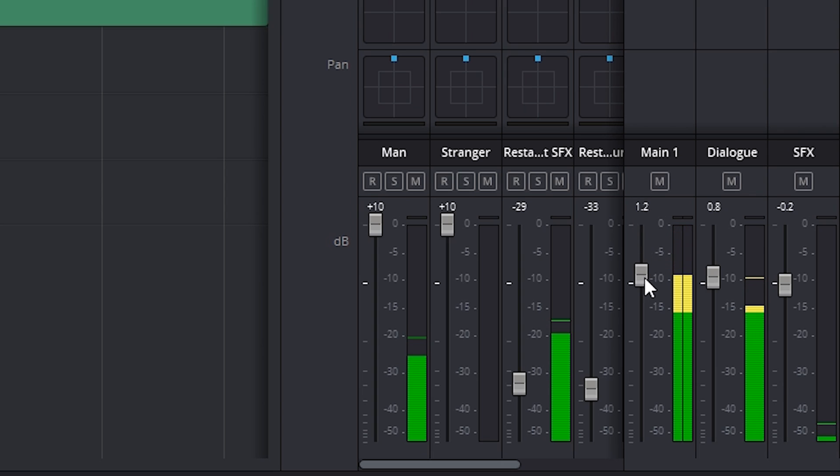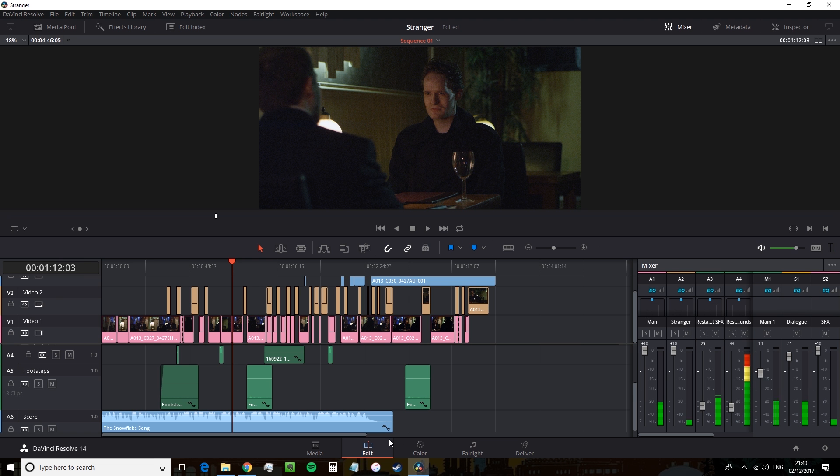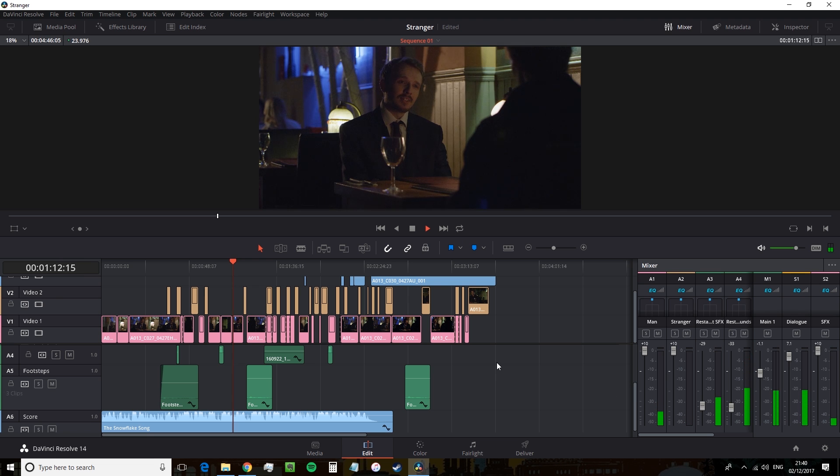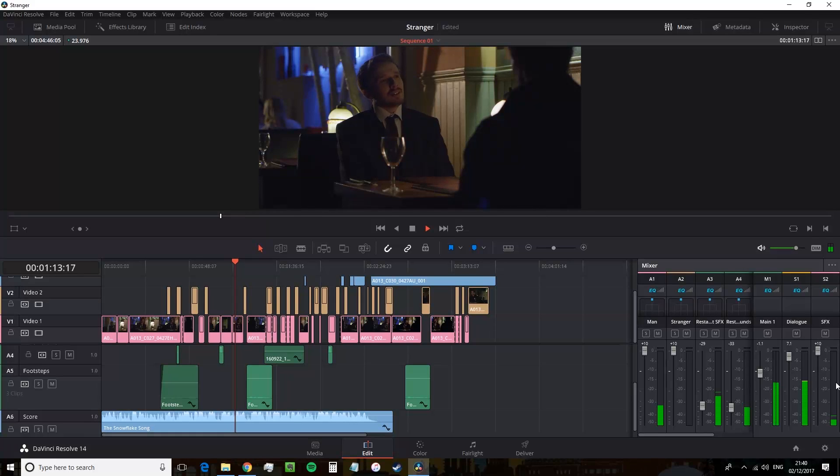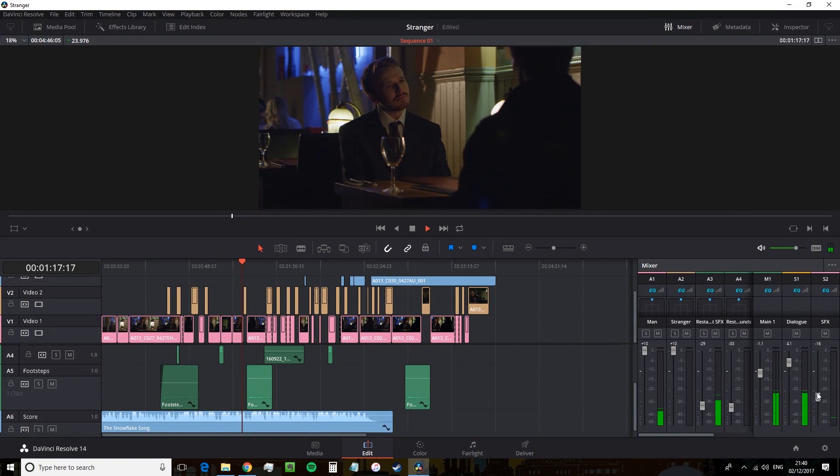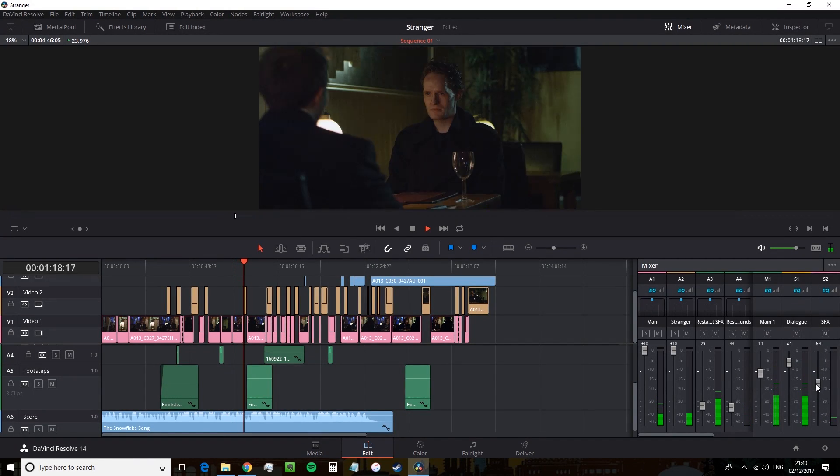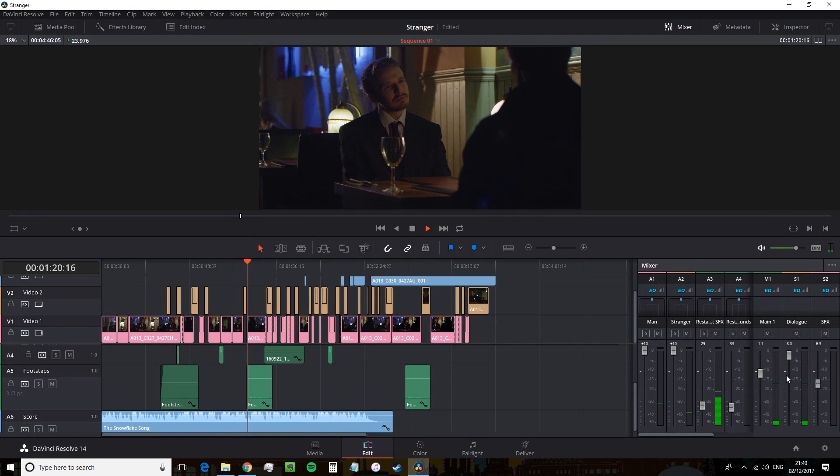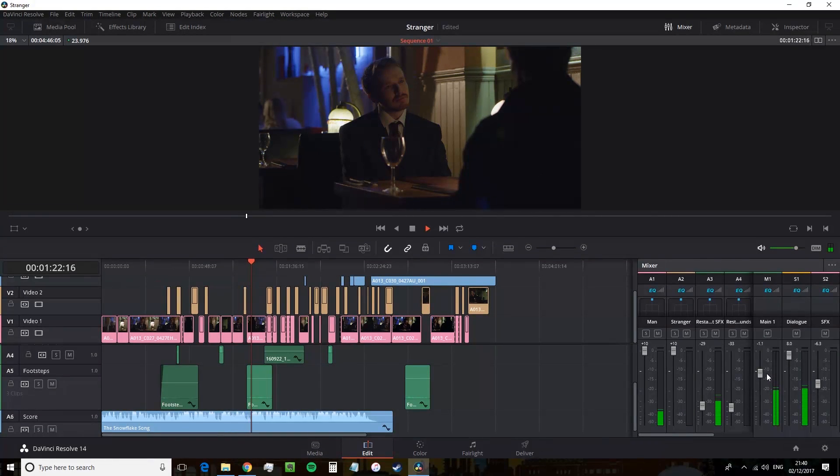And even when we jump over to the edit page, you can see that these sub mixes also follow through to the mixer panel here. And I actually didn't know that until I was recording this tutorial. So Resolve, the gift that keeps on giving. And that's how you create a sub mix in Resolve.